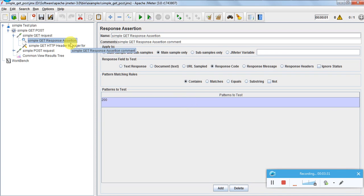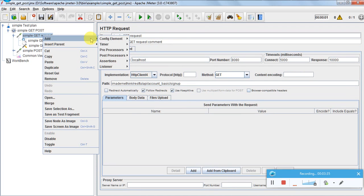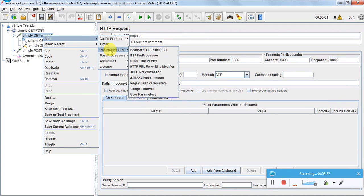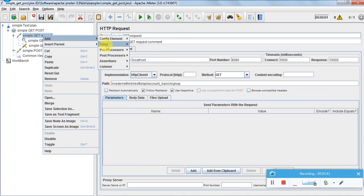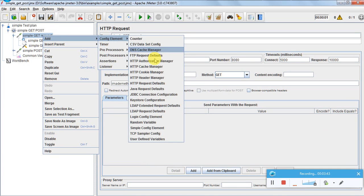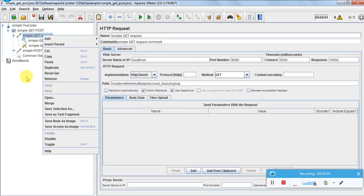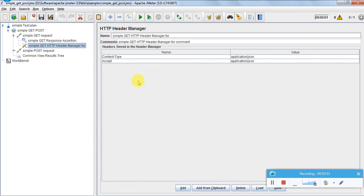Now let us look at the Header Manager. To create one, add an HTTP Header Manager. We can also use cookies and cache, but let's understand the Header Manager first. Here we specify the content type and accept type, both set to 'application/json' as per our specification document.